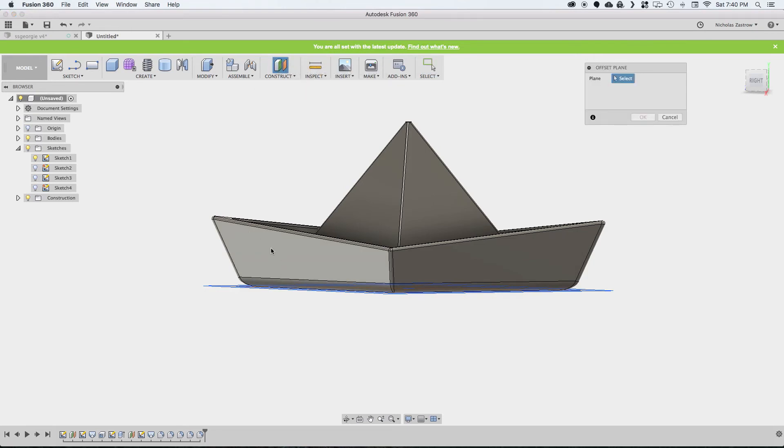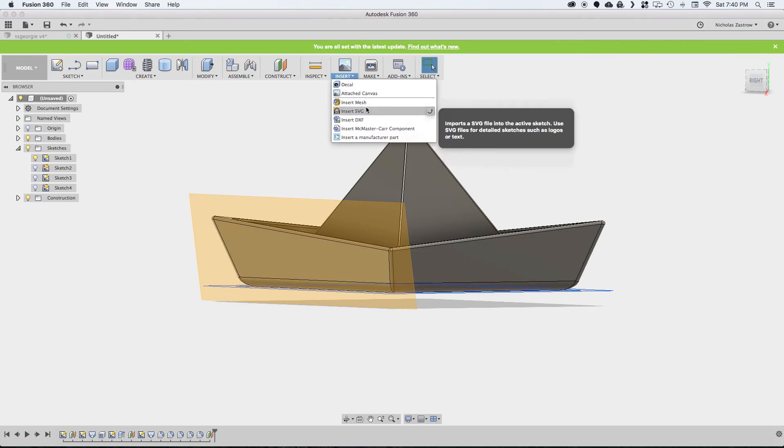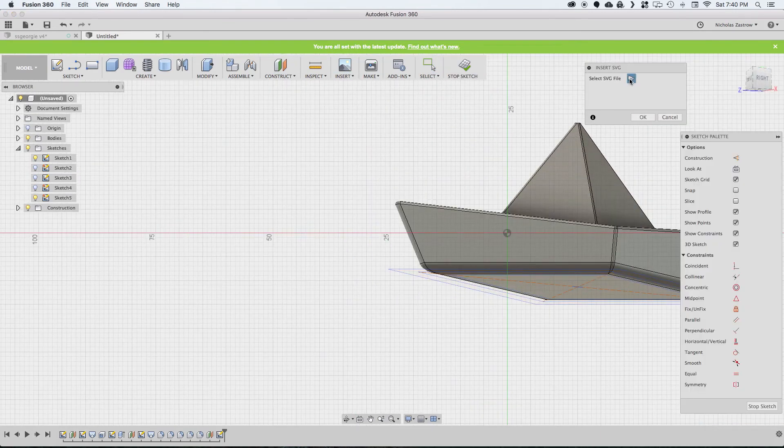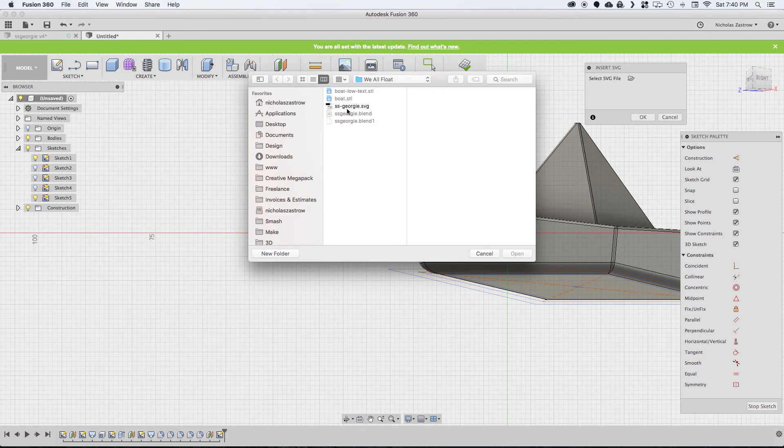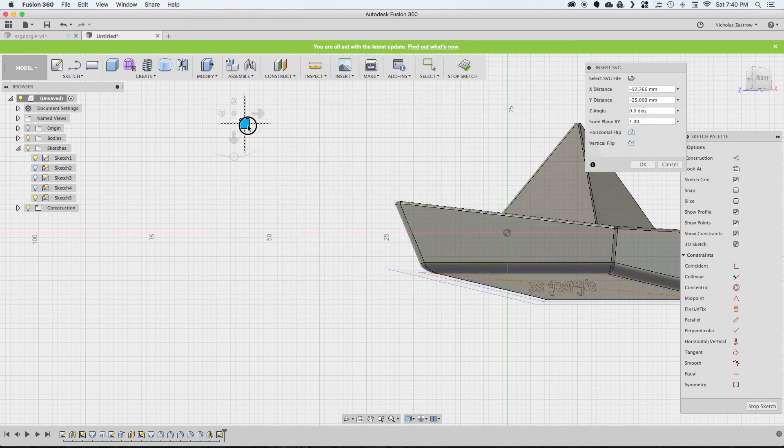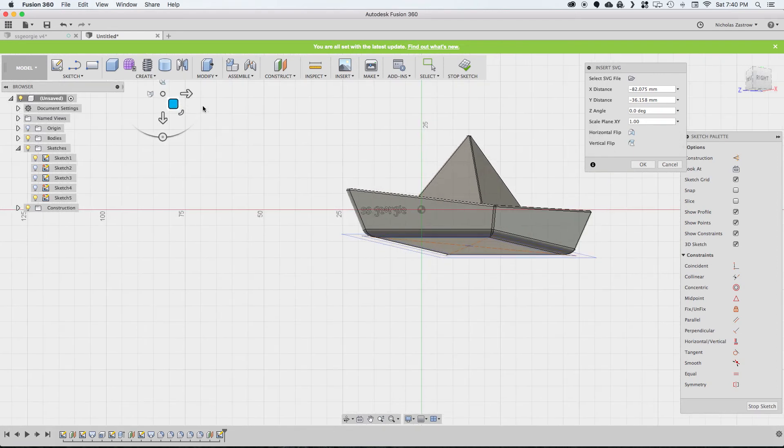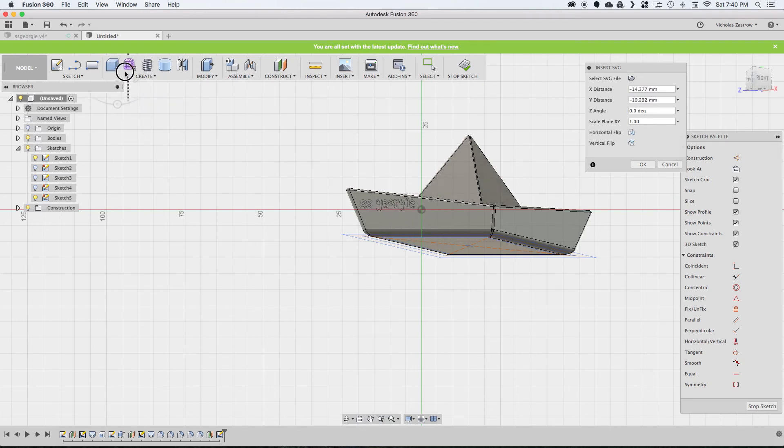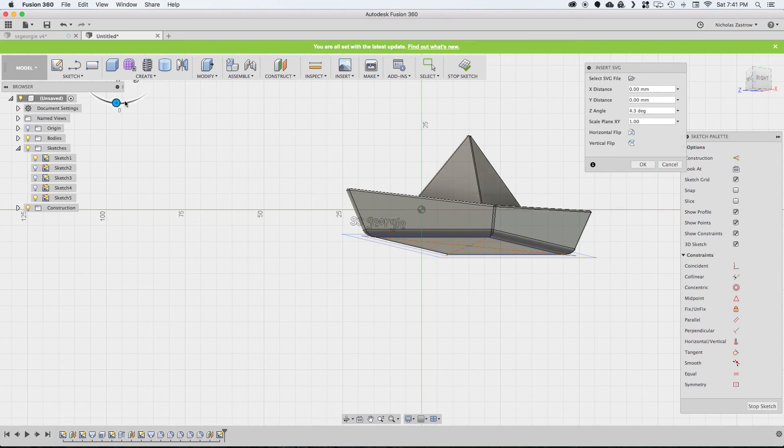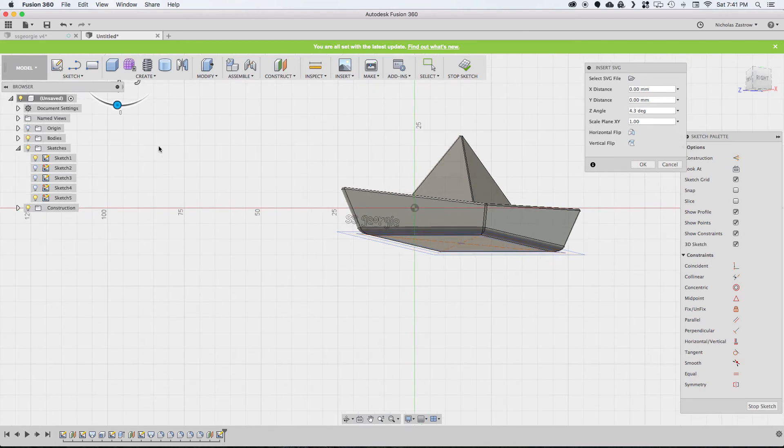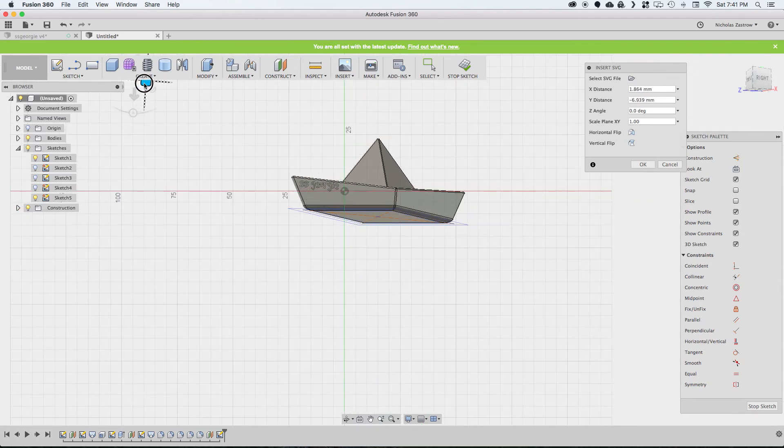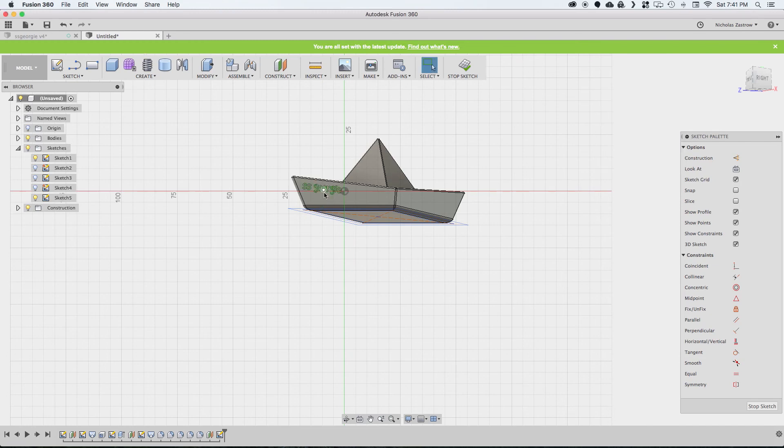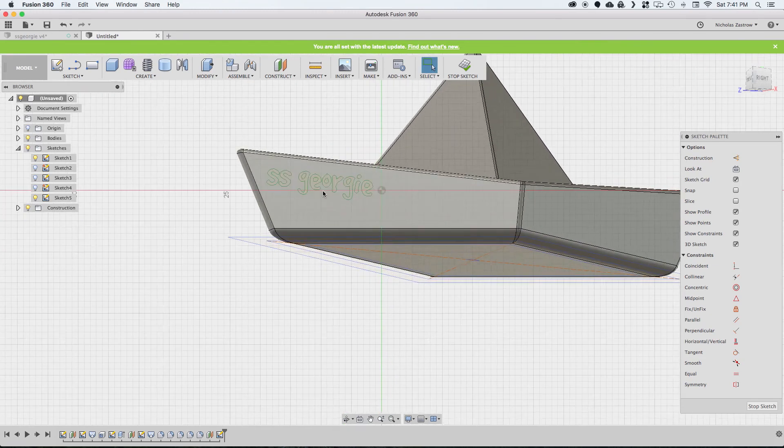So I'm going to construct an offset plane on this lofted face that we created. Now I'm going to insert an SVG file that I created earlier. This is going to look like some handwritten text that is on the boat. Scale it up a little bit. Get it in place and put a little angle on it to try to match that. And then hit OK.